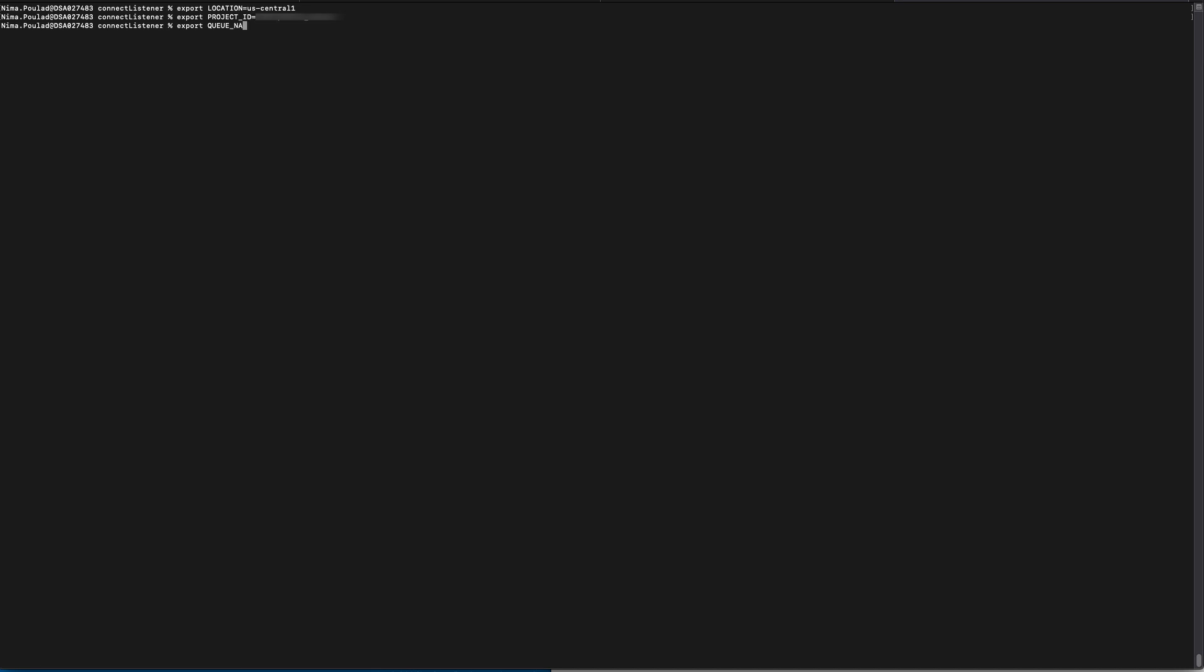This is where the connect notifications are going to be stored, and this is the name of the pub/sub resource that serverless is going to be creating for us. We're also going to need the authentication name and authentication password. The authentication name can be obtained from your connect configuration inside your DocuSign dashboard. The same is true for the password. You can also obtain this information from your connect configuration. And last but not least, you also need to define the HMAC that we'll be using to verify the connect messages.